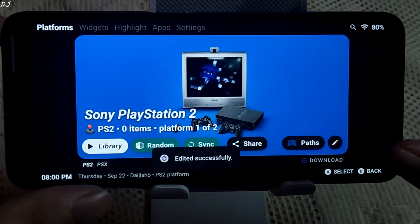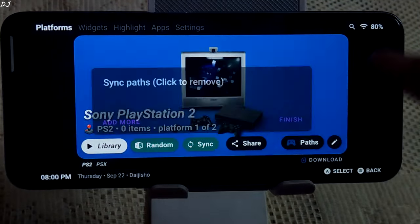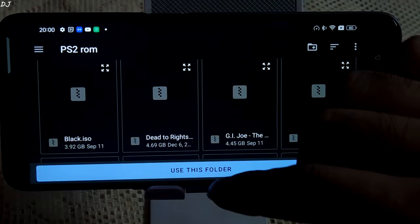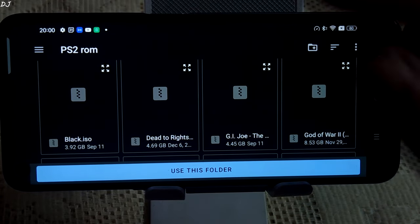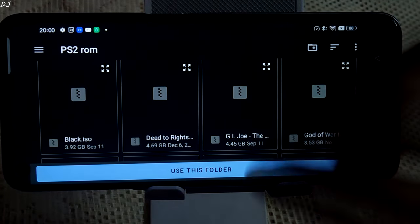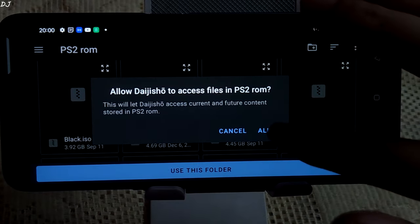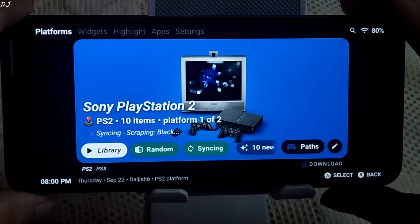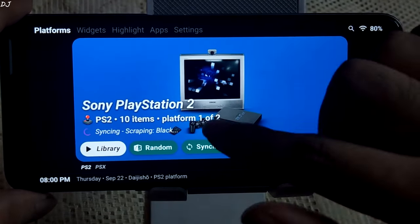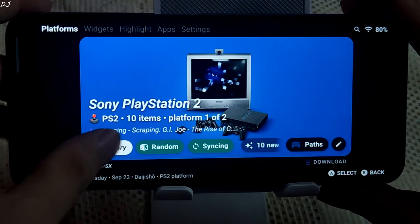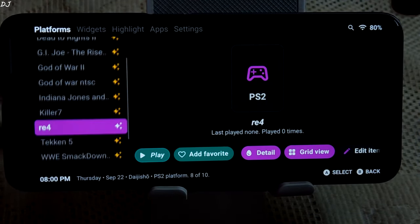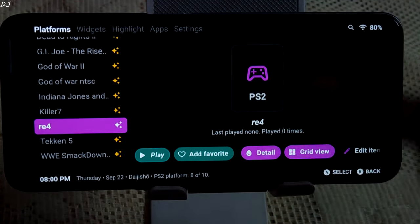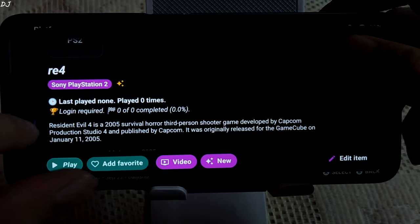Now we need to specify the directory where we have placed our PlayStation 2 ROMs. Tap on Paths, then Add More. In the root directory of my phone I have created a folder named 'PS2 ROM' where I have placed all of my PlayStation 2 ROMs. Tap 'Use This Folder', Allow, then Finish. Tap on Sync — our games have been detected. Tap on Library and you can see our games are shown here. I'll just run Resident Evil 4. Its metadata should be loaded by now. If you tap on Detail you can see it here.